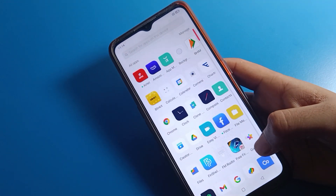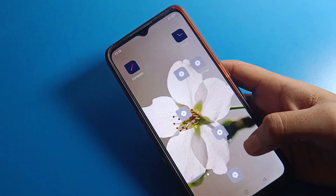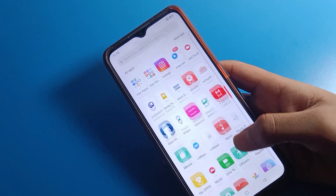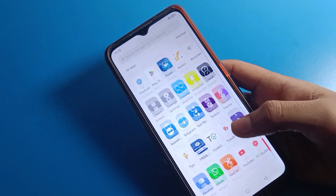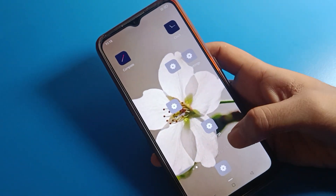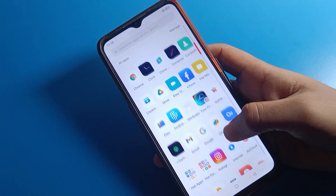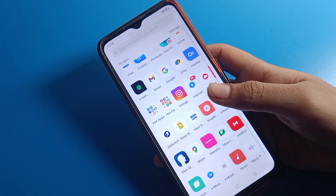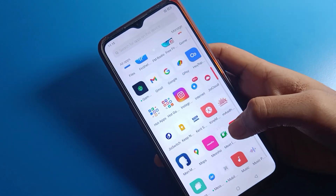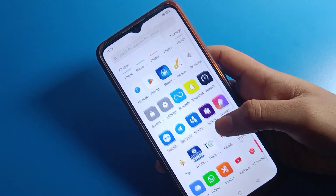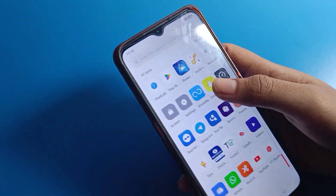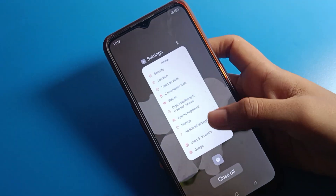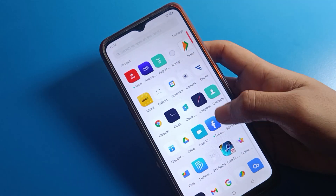Hello friends, welcome back to the video. Today we are going to talk about Oppo mobile settings. I am going to show you how to show data speed on the status bar — how to show your mobile data speed and network speed on the status bar. Before starting, please subscribe to the channel, click the bell icon, and like the video.